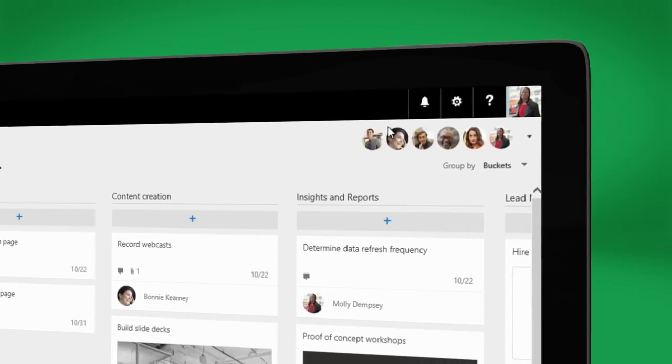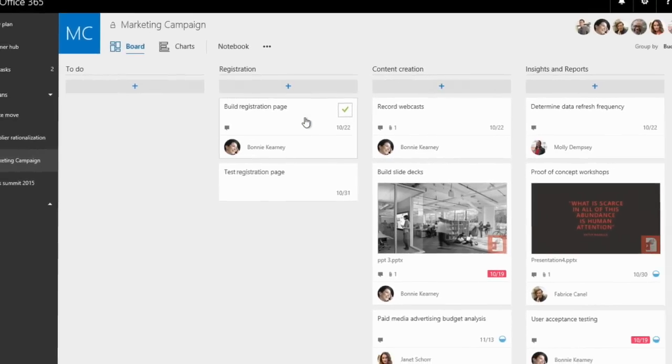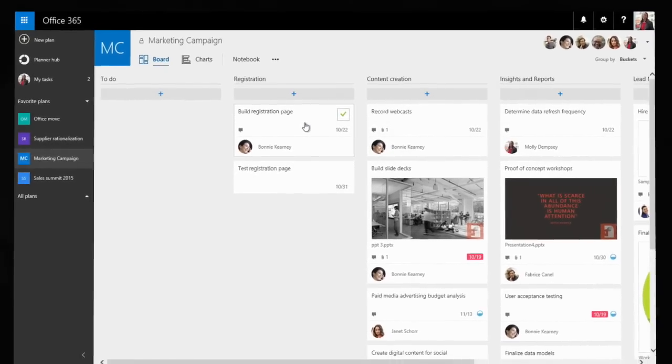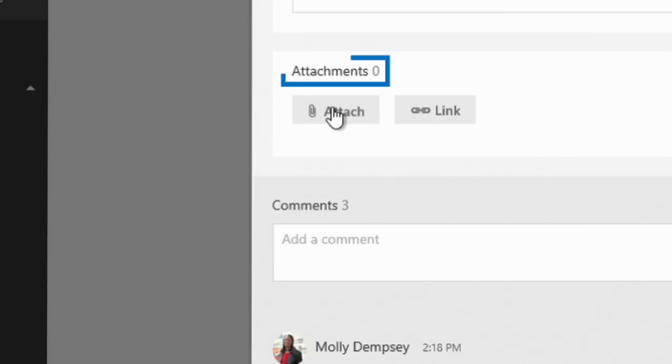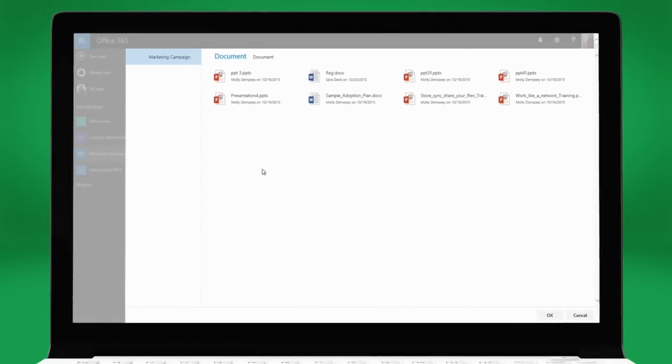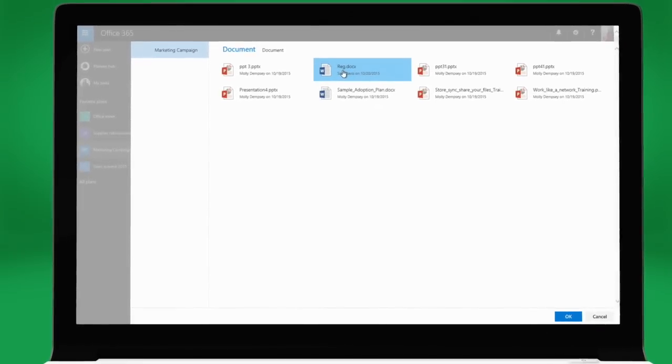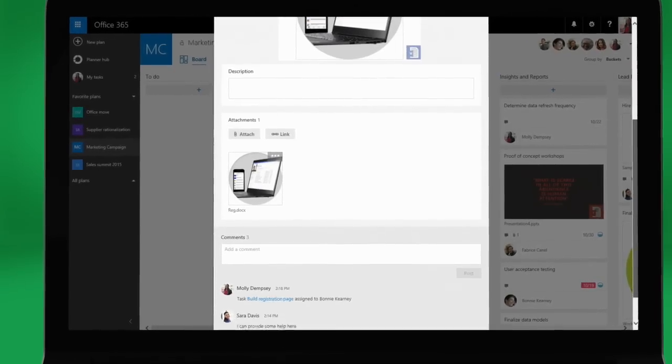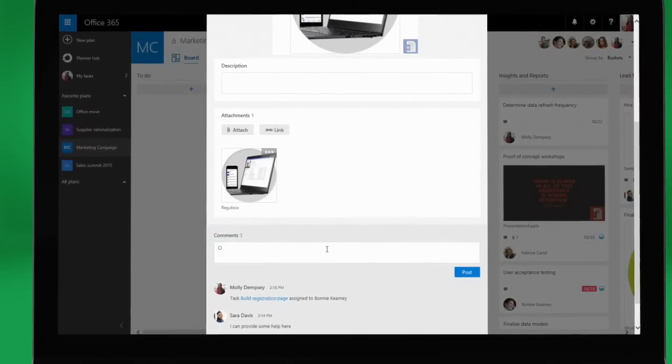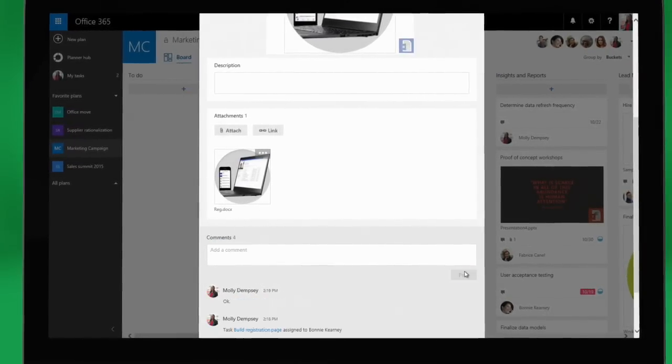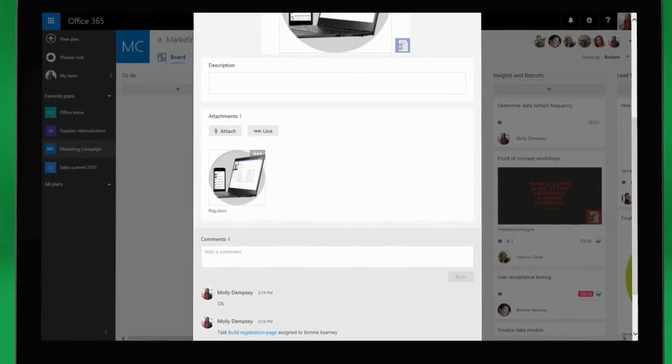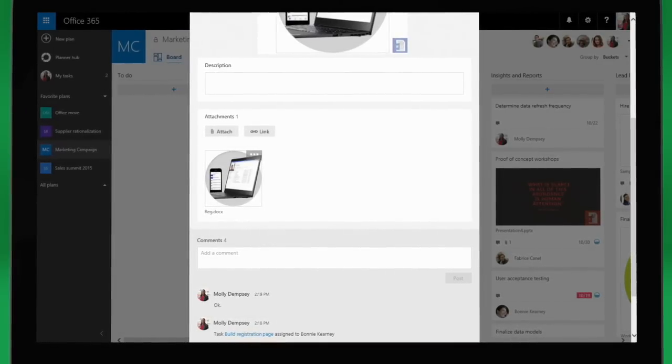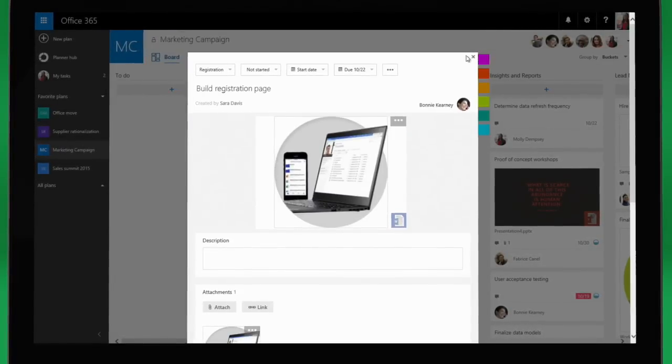Next, Molly assigns Bonnie a task by dragging and dropping. To give Bonnie a head start, Molly attaches a document she has been working on from the group's document library in Office 365. Molly also responds back to a comment that one of her coworkers left for her. Powered by Office 365, these files and conversations stay attached to the task for better collaboration and knowledge retention.